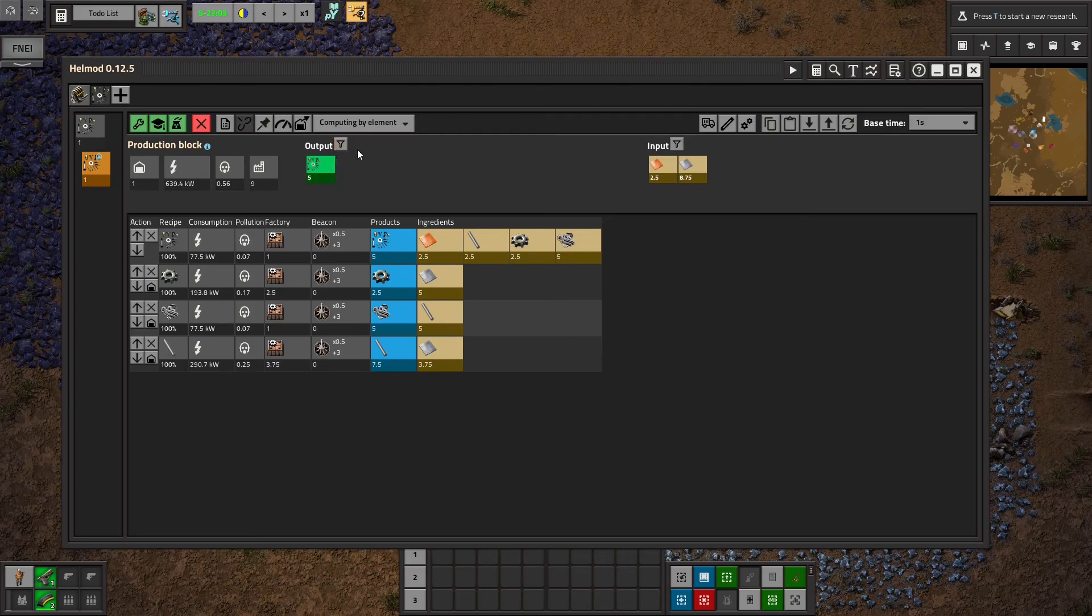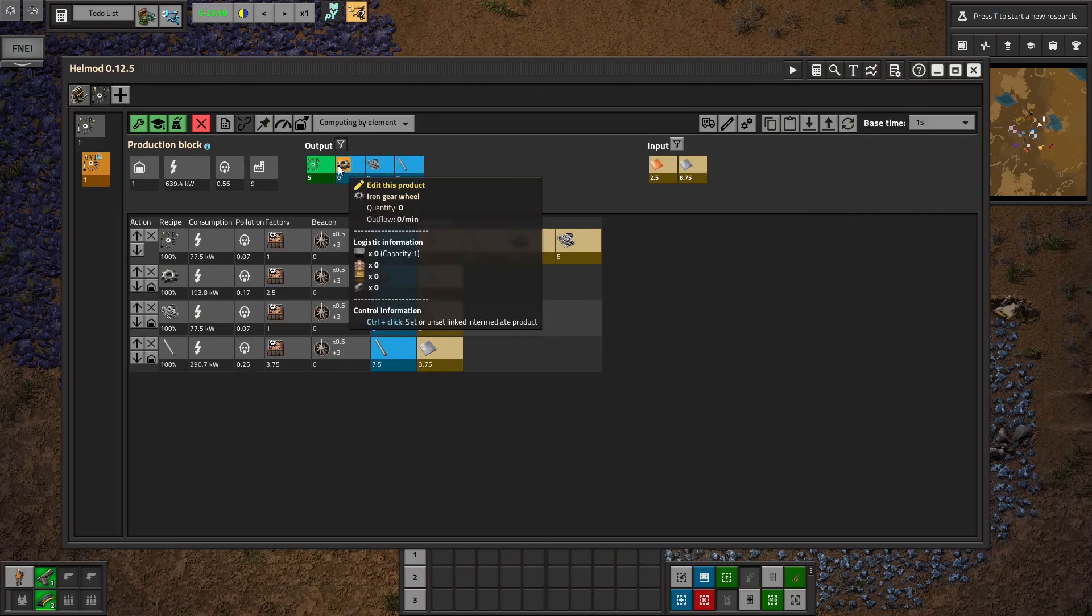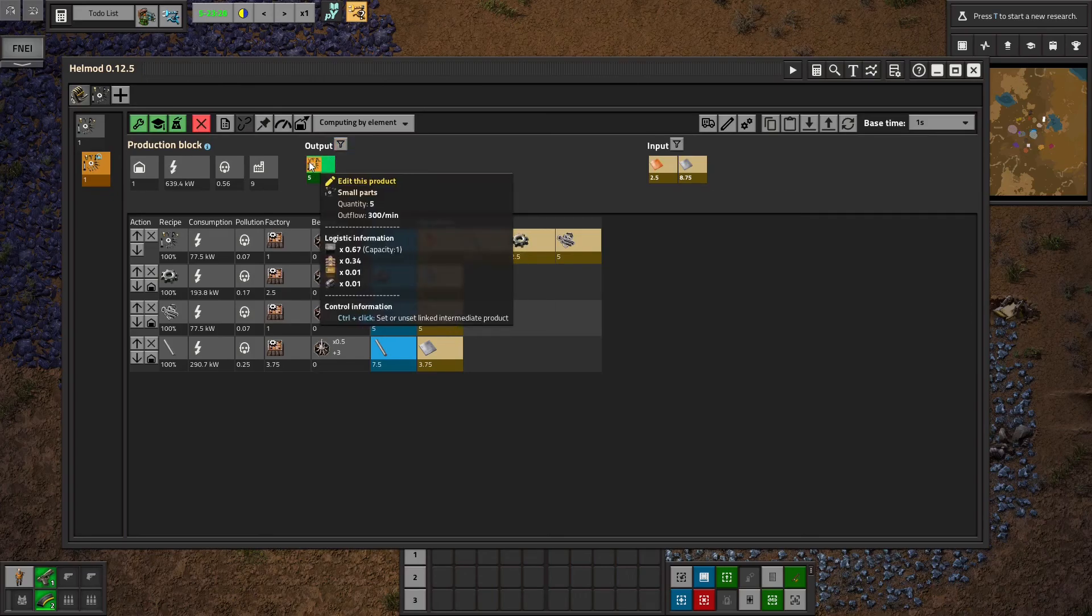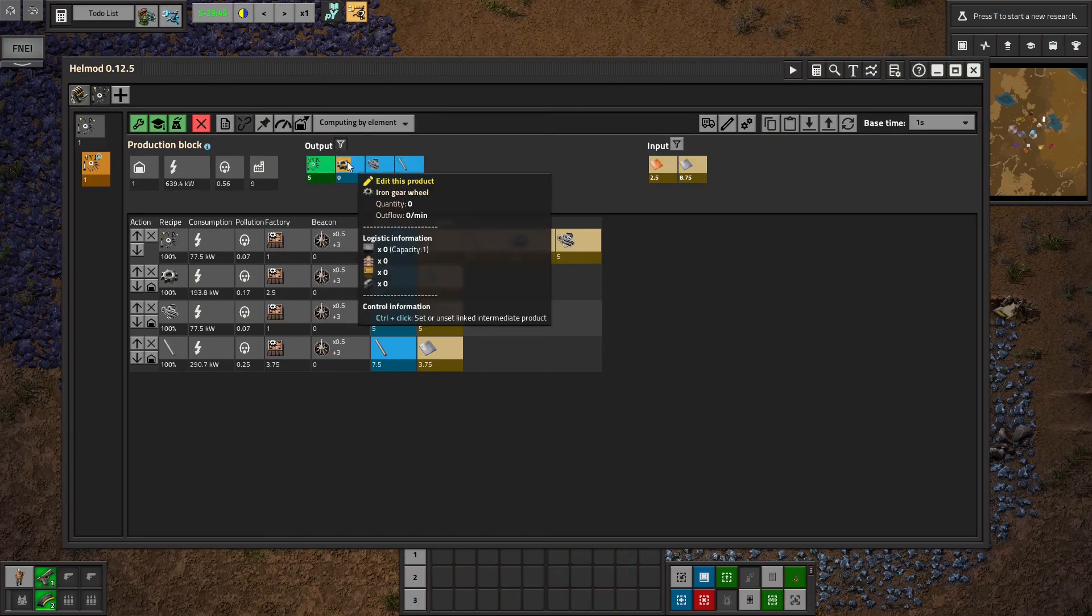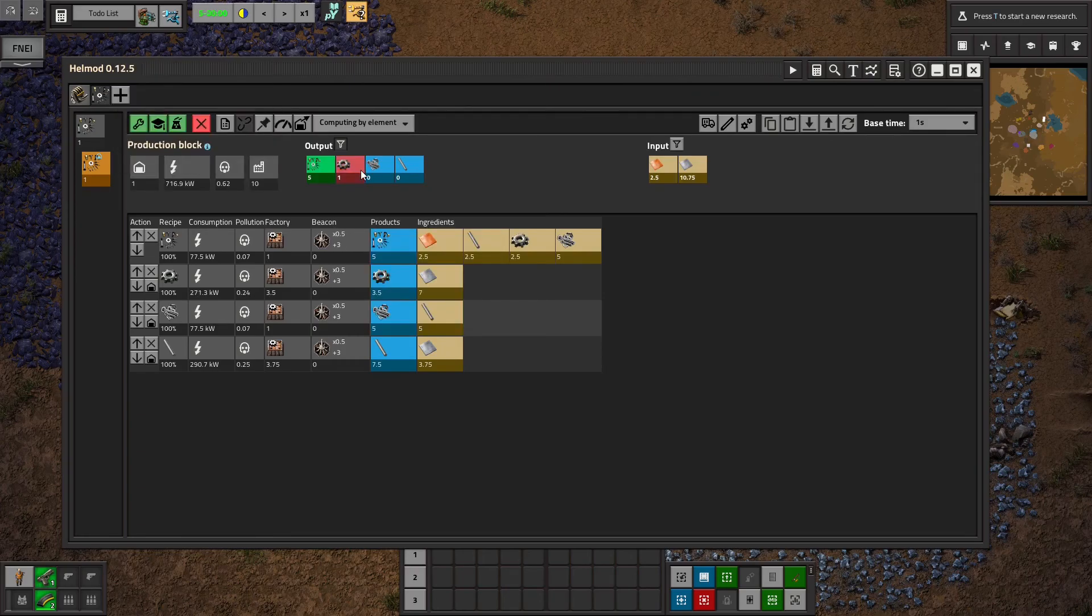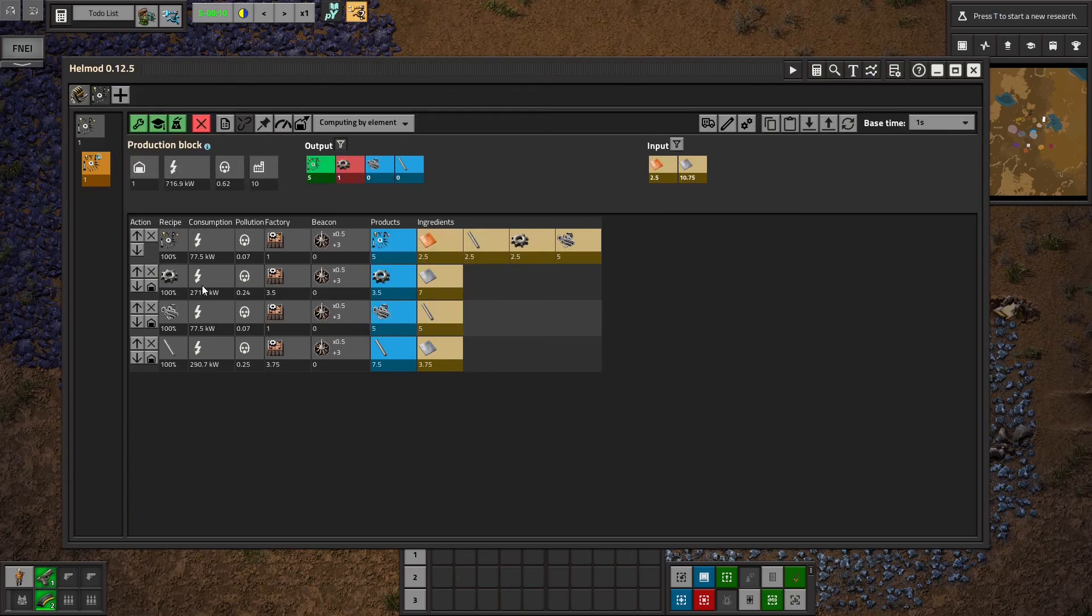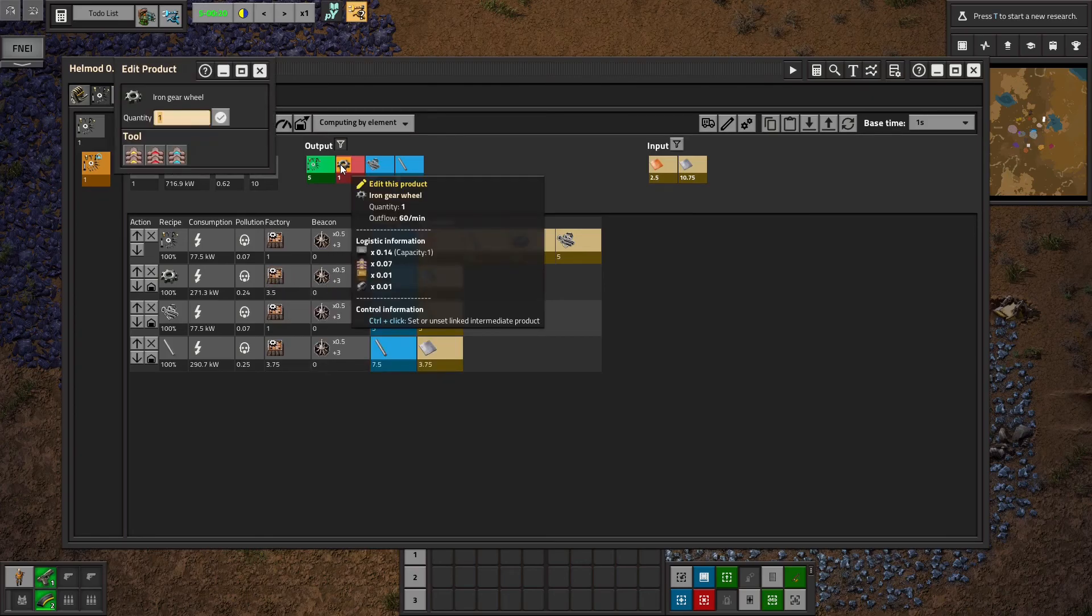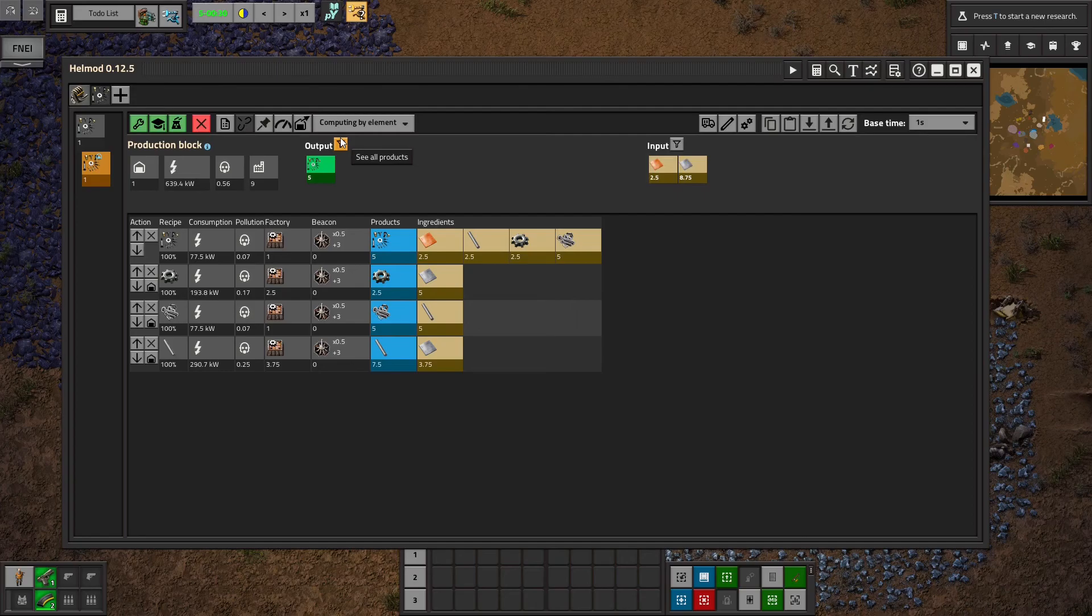Now this button here decides whether it'll show you every product that you're making, even the ones that get used later in the line, or just the ones that end up being extra. So usually you'll want to have this off. But if you want to see, you know, maybe you want to add in some extra output gears, you could type in numbers there and it would change the gear makers accordingly. But generally, you're just trying to make one thing with the block.